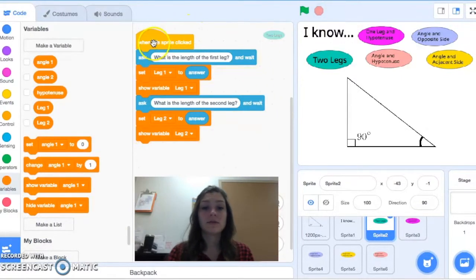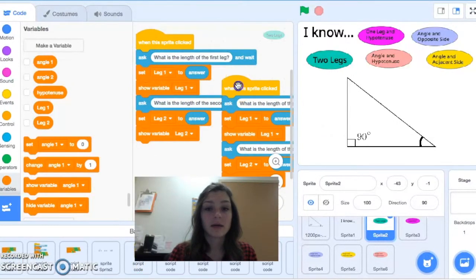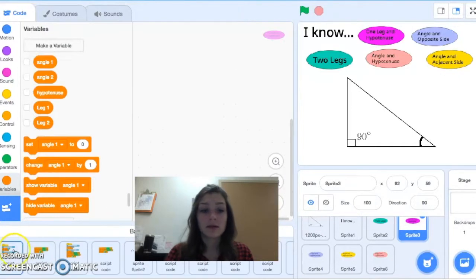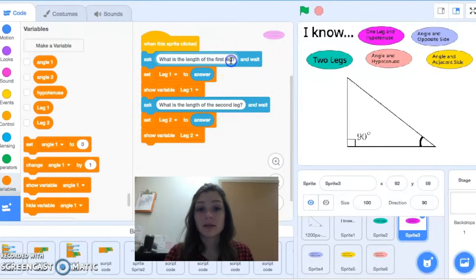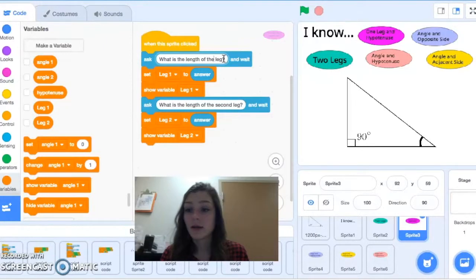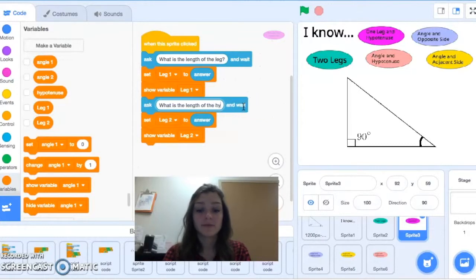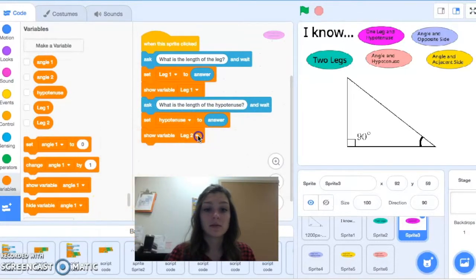I'm going to duplicate this code and put it in my backpack at the bottom of the screen, because we'll use similar code for each of our button sprites. For the one-leg-and-hypotenuse button, I drag the code up and ask 'What is the length of the leg?' — storing it to leg one — then 'What is the length of the hypotenuse?' — setting and showing the hypotenuse.